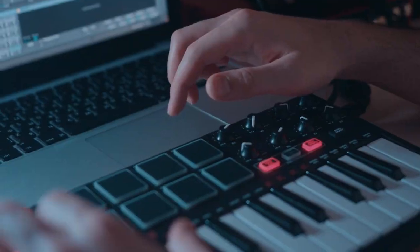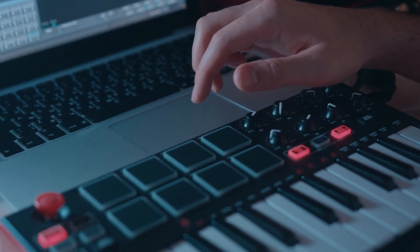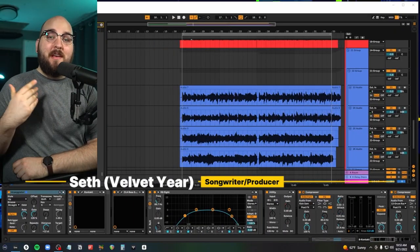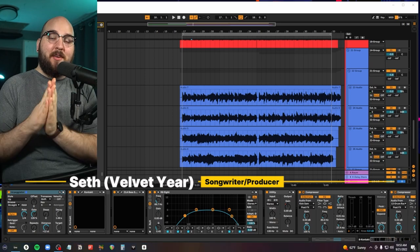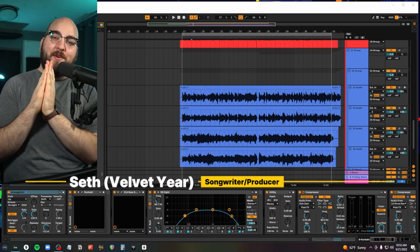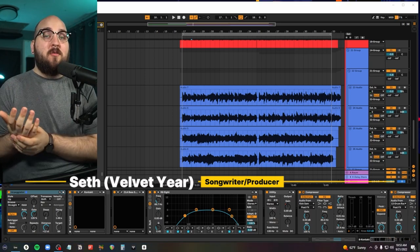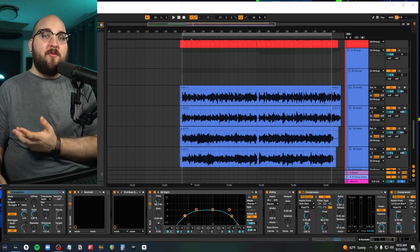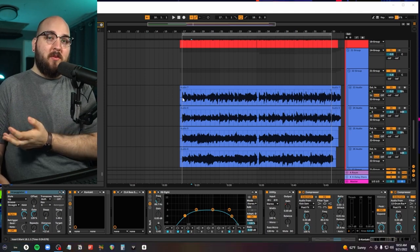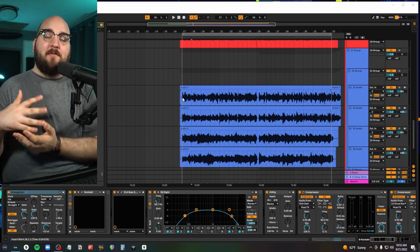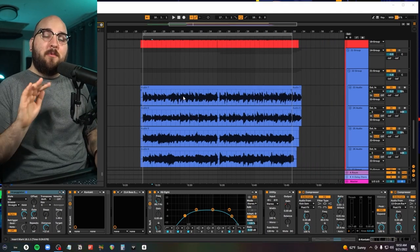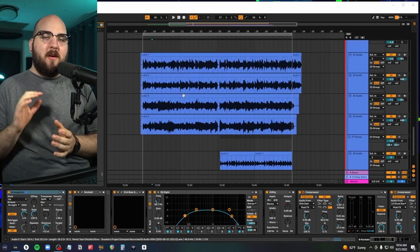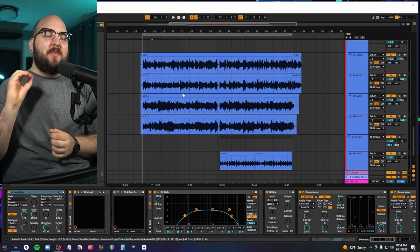Seth is a guitar-based pop producer and he is a phenomenal musician and producer. I'll leave the link to his website and his YouTube channel in the description below. Hi, my name is Seth. I write and produce music under the name Velvet Year. I have a YouTube channel where I recreate guitar-based pop music from scratch every single week, and I've been a hardcore Ableton user for a long time.